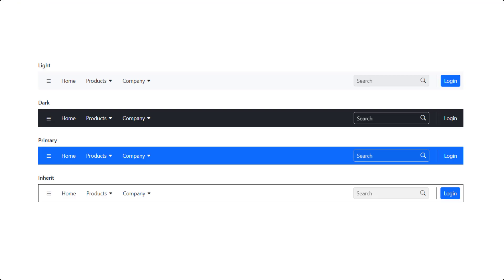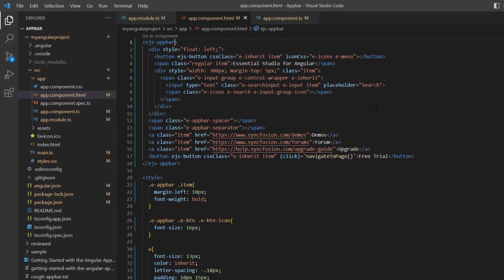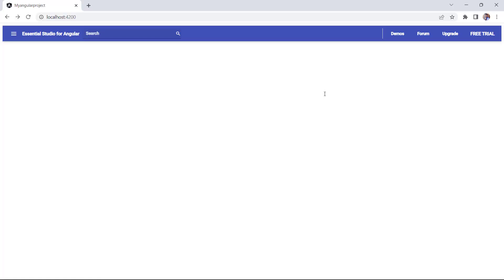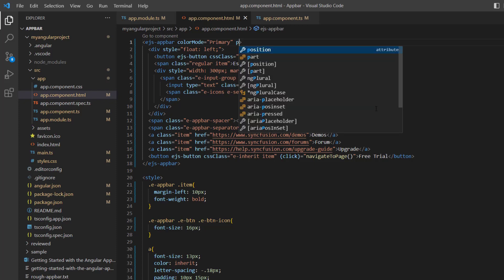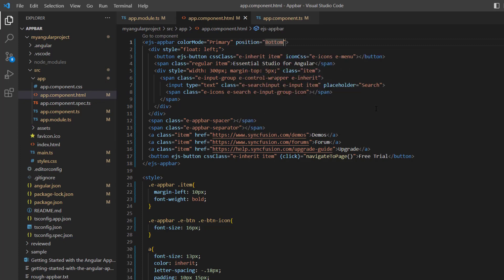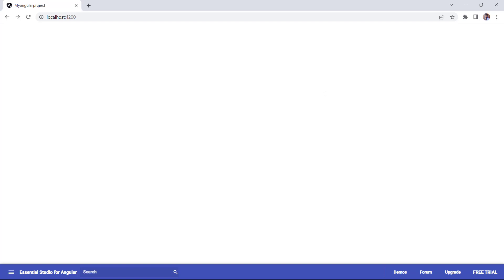Next, I will show you the built-in colors that can be applied to the app bar: light, dark, primary, and inherit. The default color mode is light. To change it to primary color, I include the colorMode property and set its value to primary. The app bar now renders with the primary color mode. I will also show you how to position the app bar. You can position it at the top or bottom — the default position is the top. To position an app bar at the bottom of the content, I include the position property and set its value to bottom. Now the app bar is at the bottom of the page.